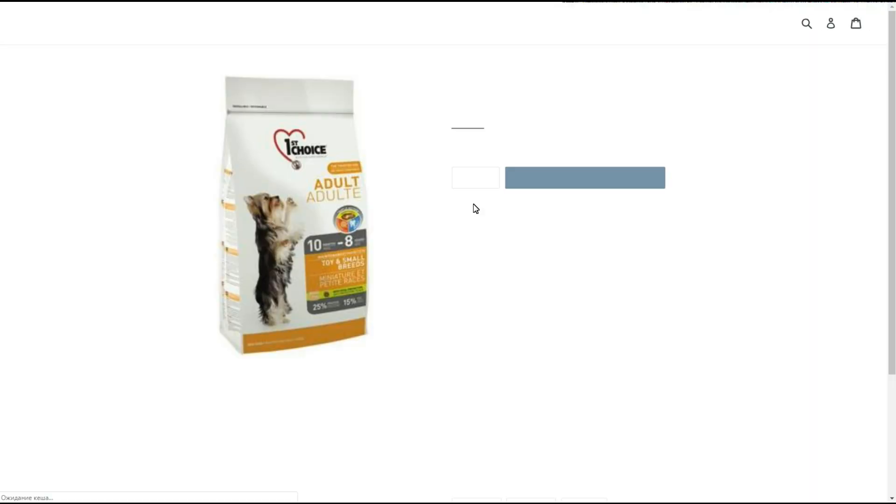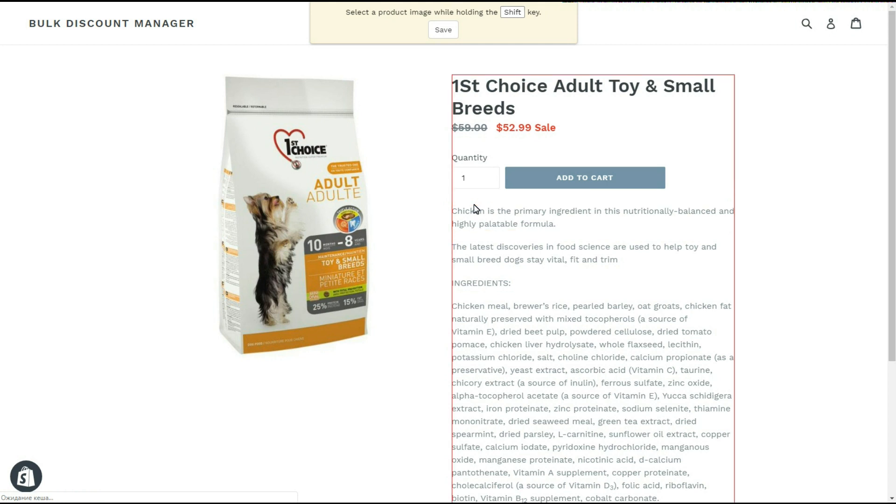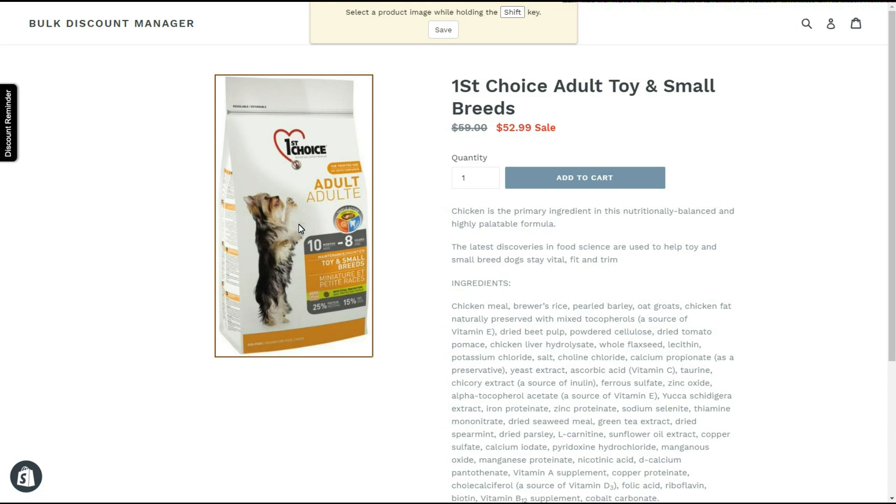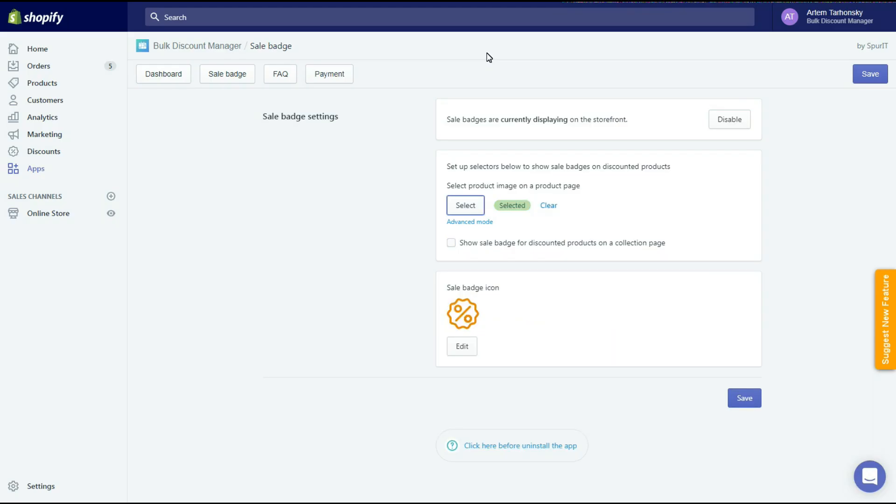After clicking the select button, which will redirect me to a random product page of my store, I need to press the shift button and select the product image. Please note that you must select the image exactly. Don't forget to click save after the selection.